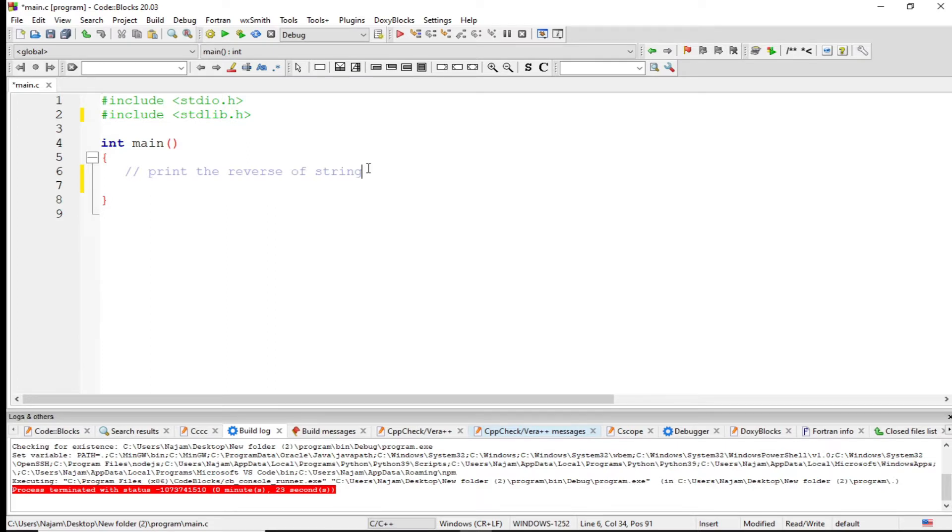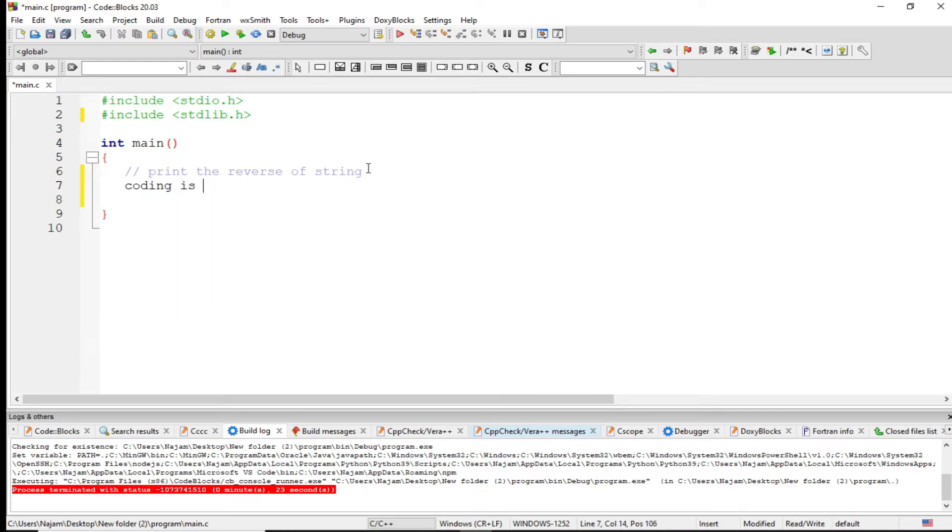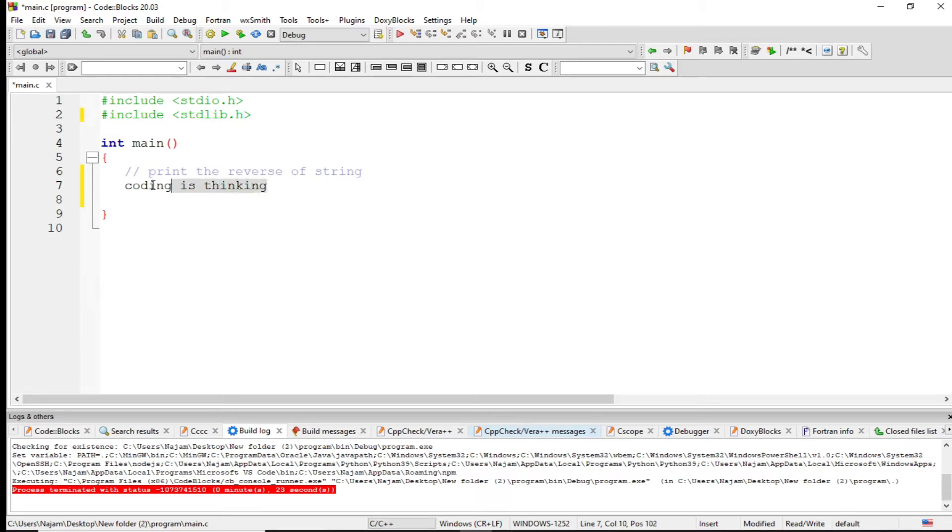For example, let's say the user enters 'hello world' or 'coding is thinking'. If the user enters this, what will be the output?